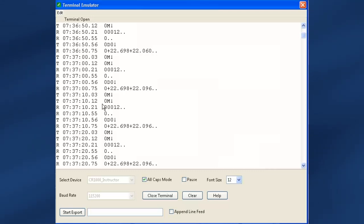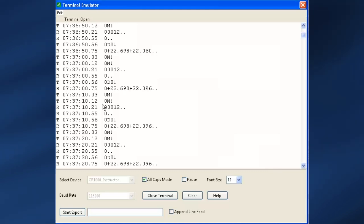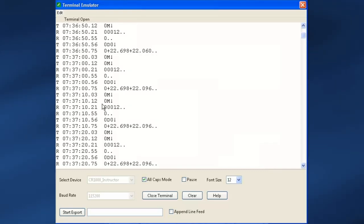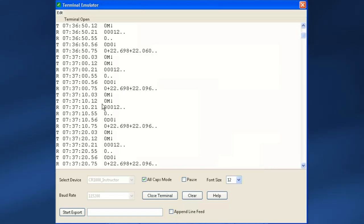Every 10 seconds, you can see the data logger issue or transmit the measure or M command. The sensor responds with its address, time until the data will be ready, and the number of values. At the appropriate time, the data logger follows with a D command and the sensor sends the data.